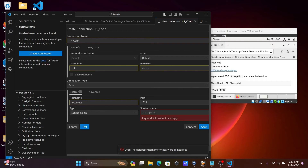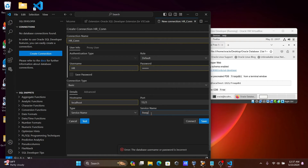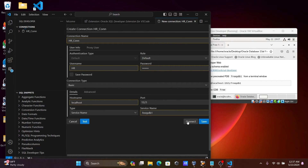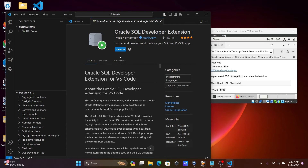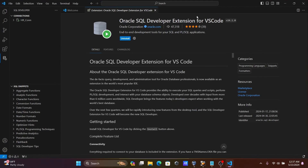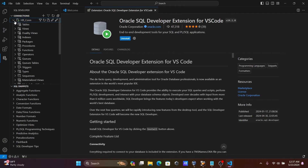For the SID I used 'free', and for the Service Name I provided 'freepdb1'. After clicking Connect, this is successfully connected. The SID was not accepted, but the service name freepdb1 was accepted.